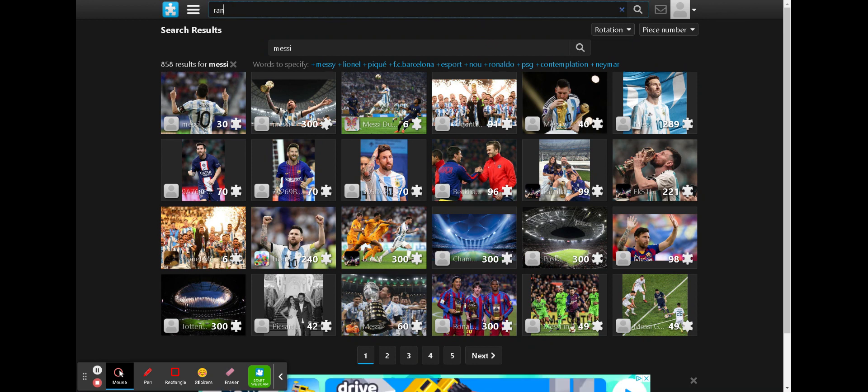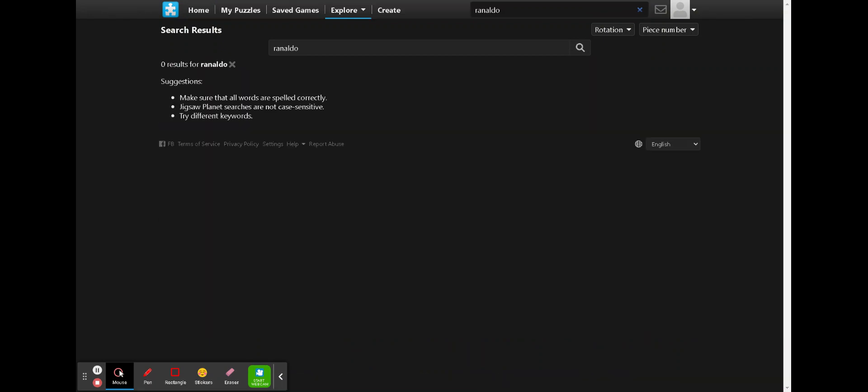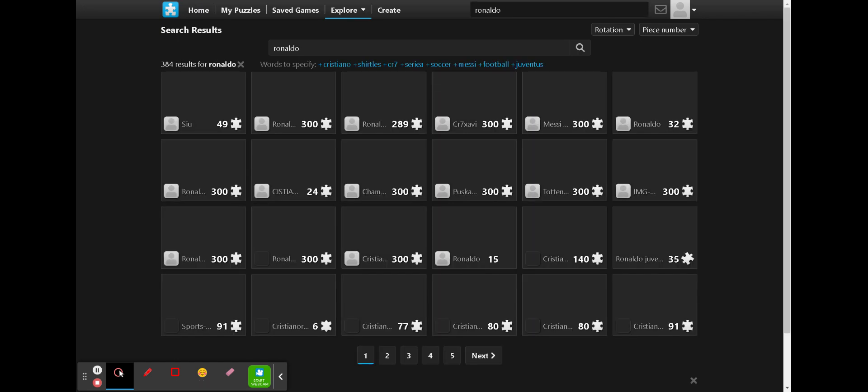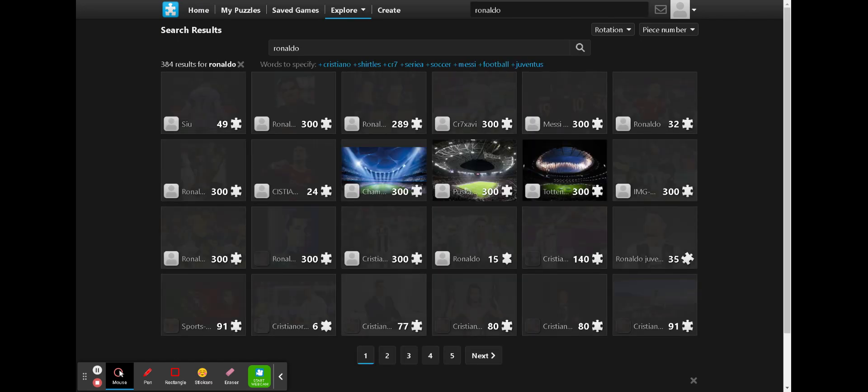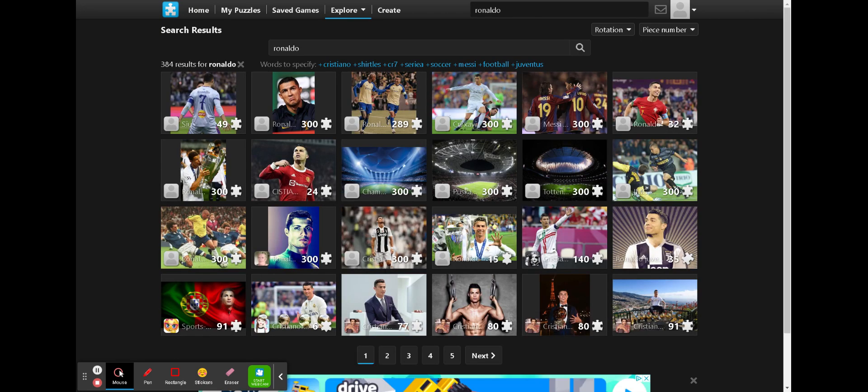And if you like Ronaldo, here's Ronaldo, here's Ronaldo, here's Ronaldo. Maybe I misspelled it. Here it is.